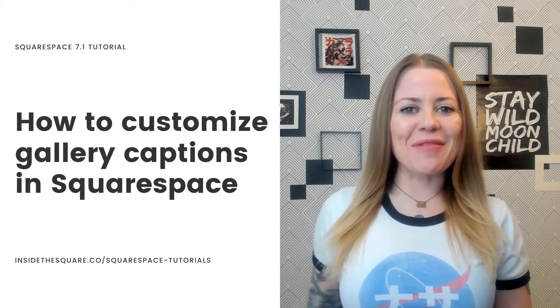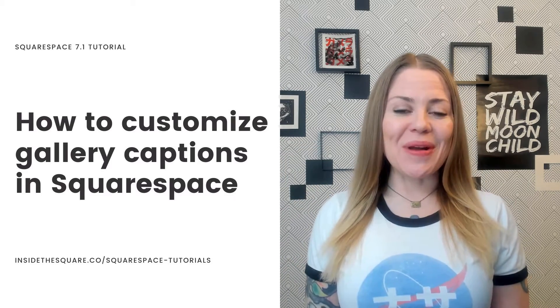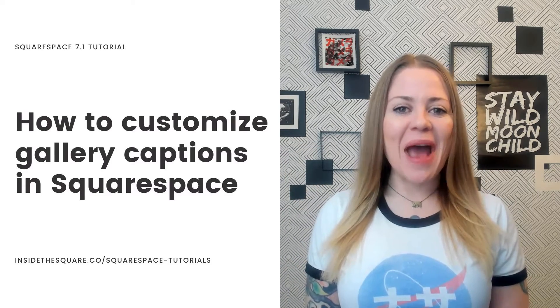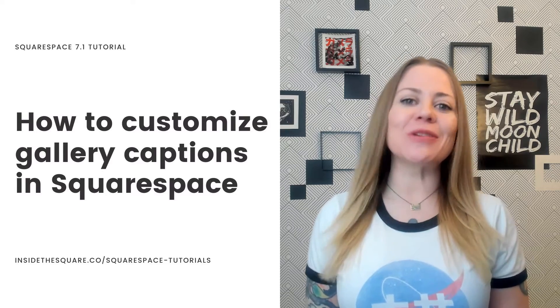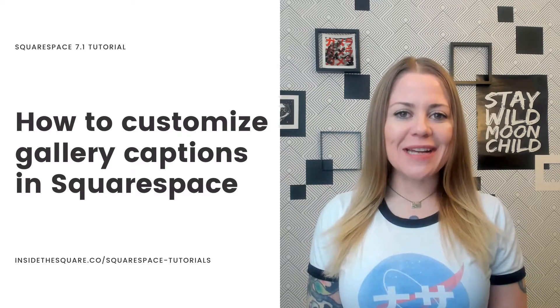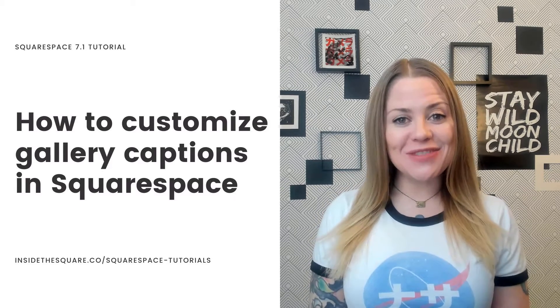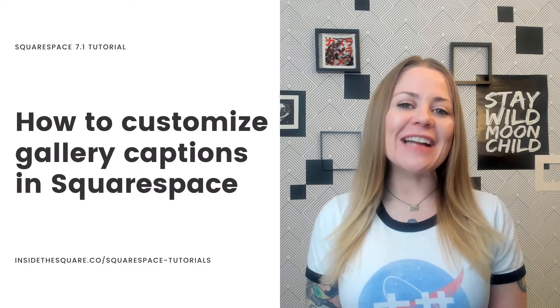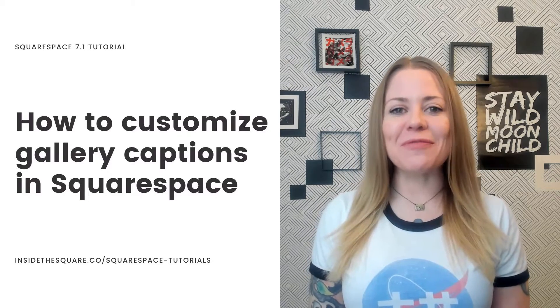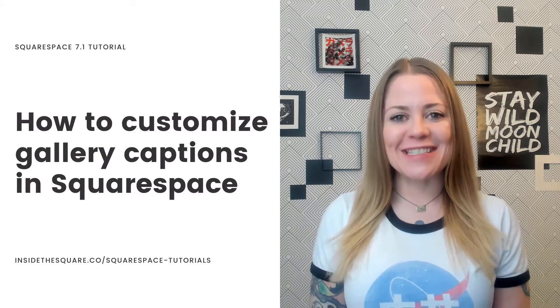Hey there, Becca here from Inside the Square. In this tutorial, I'm going to teach you how to customize gallery captions in your Squarespace website. We're going to create multiple lines of text, give it a background color, and adjust some of the font style settings using custom CSS.